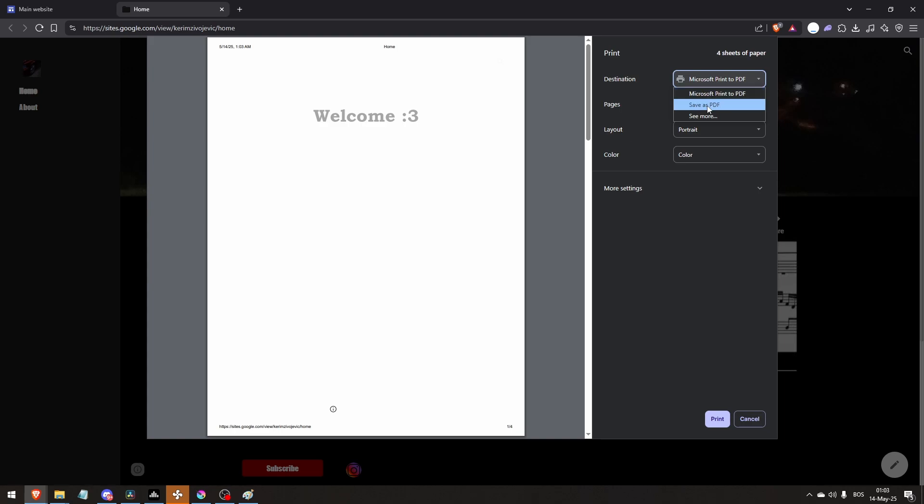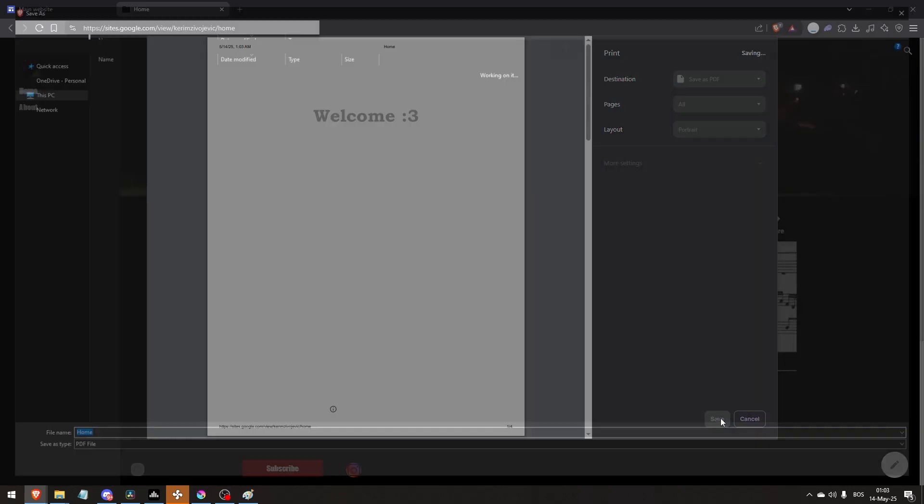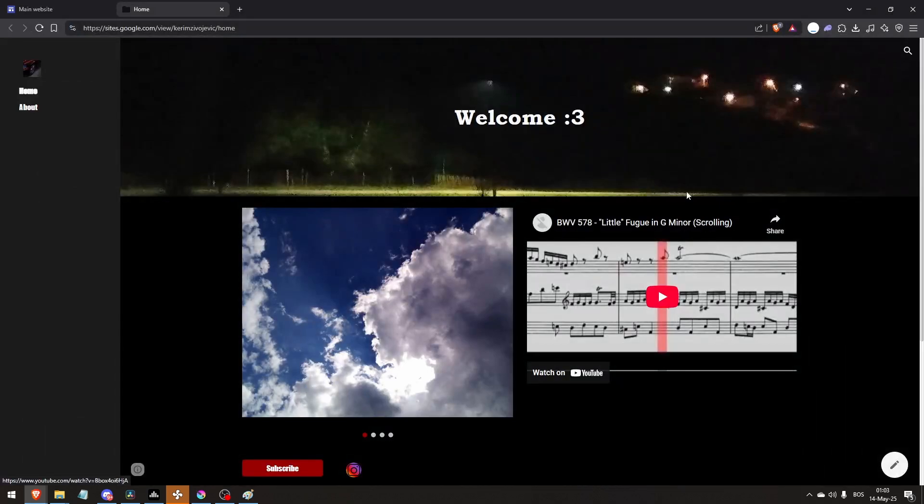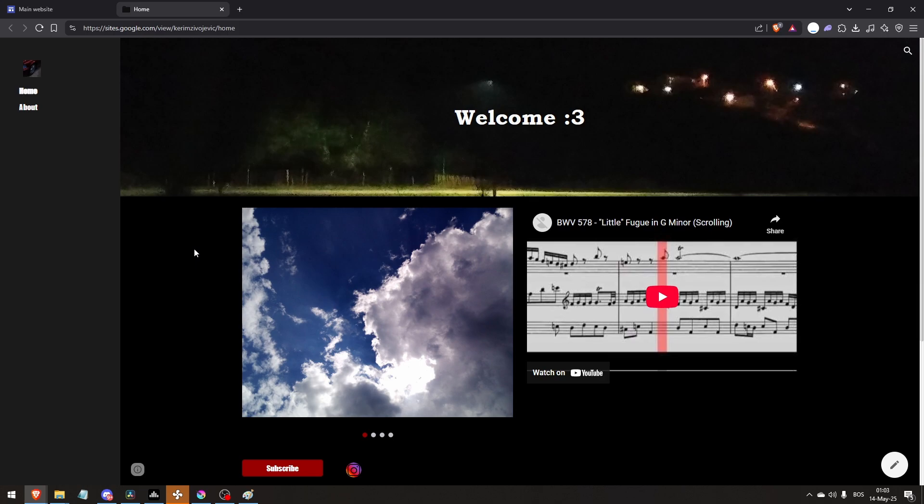At the destination, click save as PDF and click save. From here, type in whatever you want and click save. And there you go, that's how to save your website as a PDF.